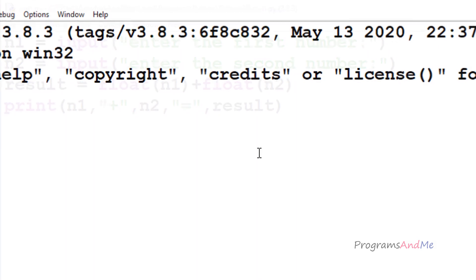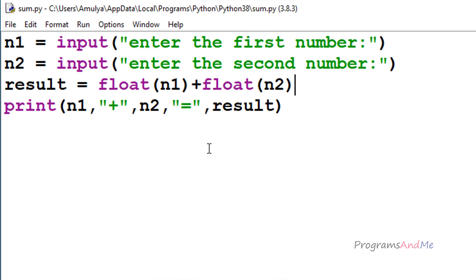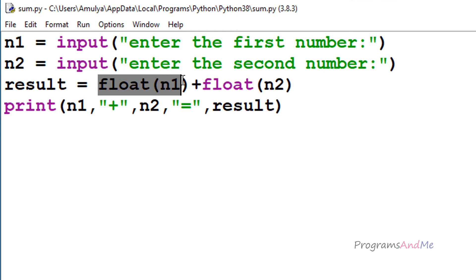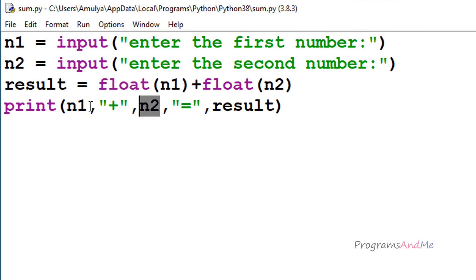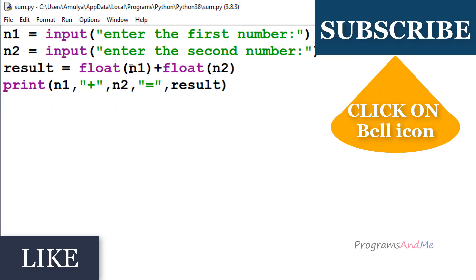If I execute this with 1.5 and 2.0, the result shows correctly because n1 and n2 hold string values and we are converting them to float at the point of addition. You can also convert to int using the int function. In this way we can add two numbers.